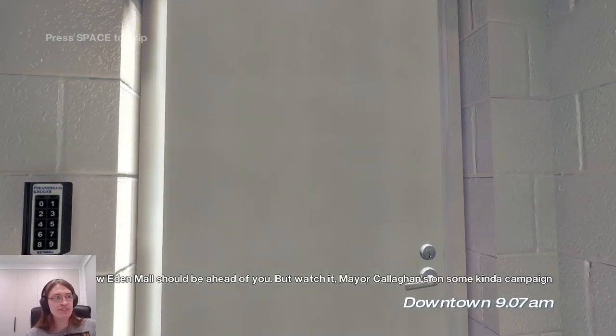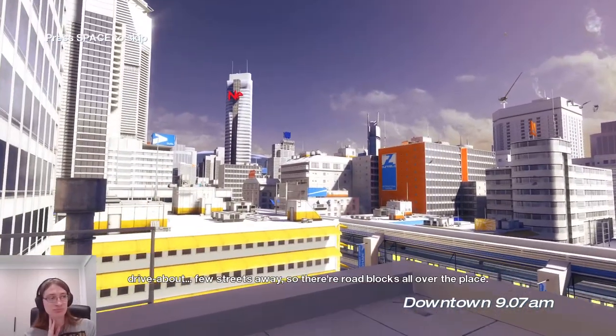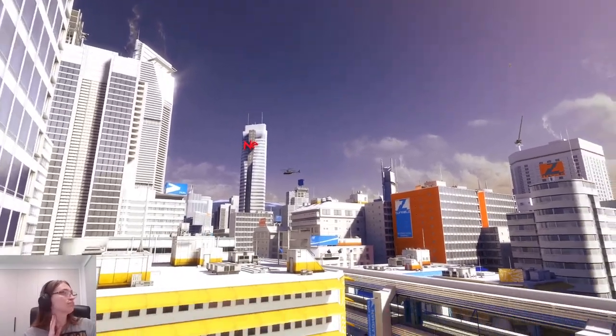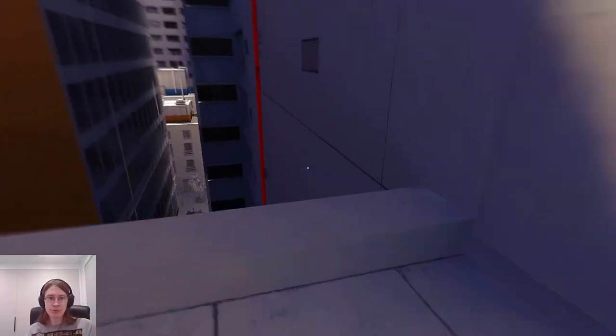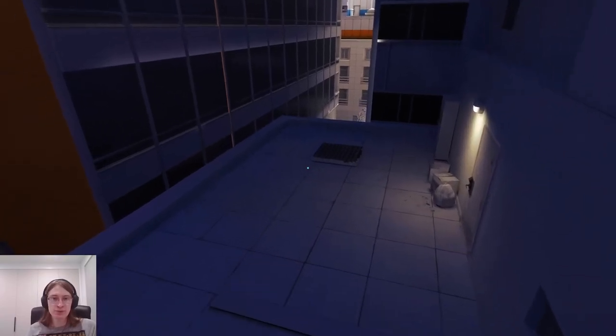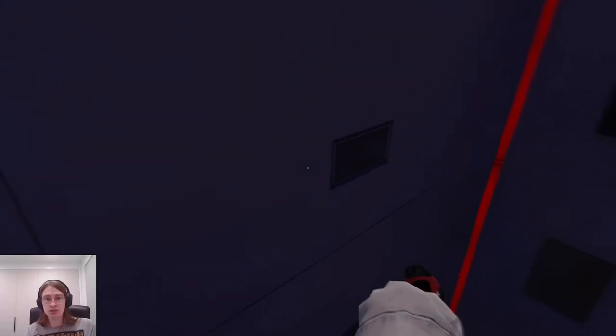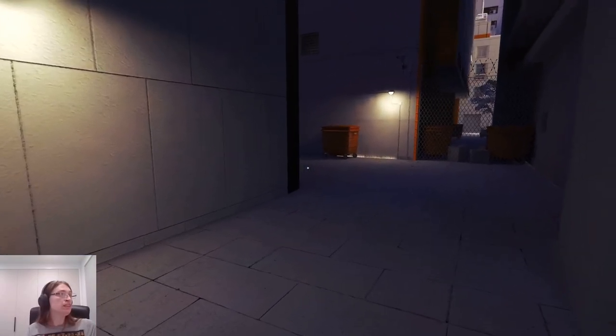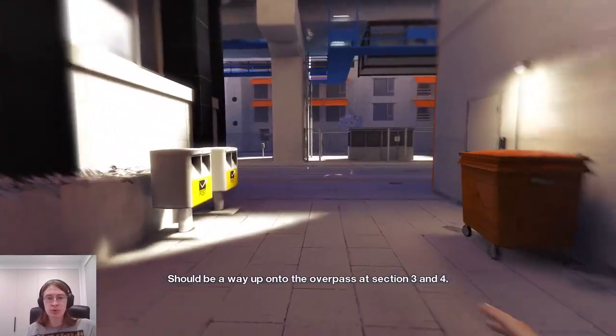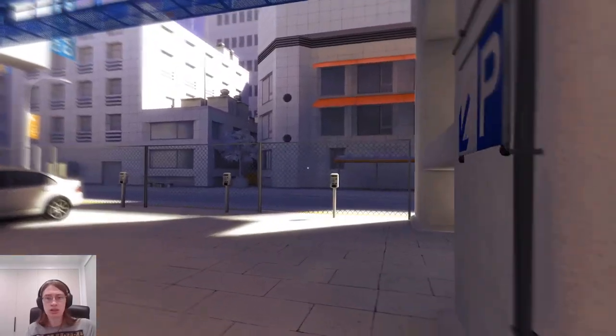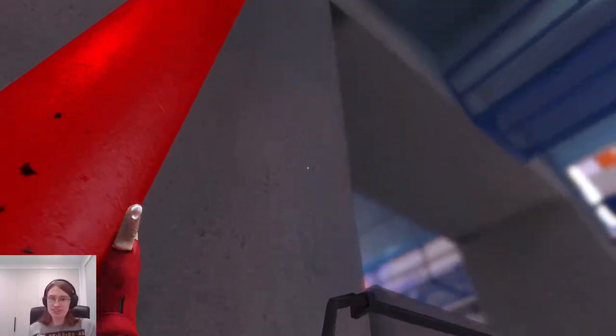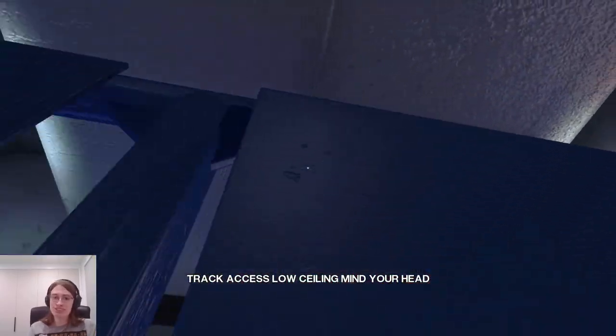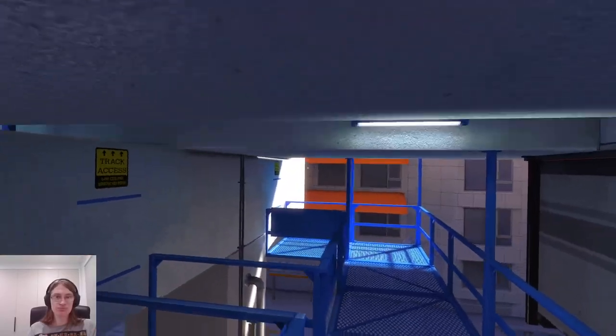Again, I'm checking the guide just to make sure we don't miss anything. Watch it. Mayor Callahan's on some kind of campaign drive about. A few streets away, so there are roadblocks all over the place. I think this one might be one of my favorite levels. I just like the mall structure. It's fun to jump around a mall. I like this game a lot overall. That's why I'm playing it, of course, so that we can enjoy it together. Whoop. Okay.